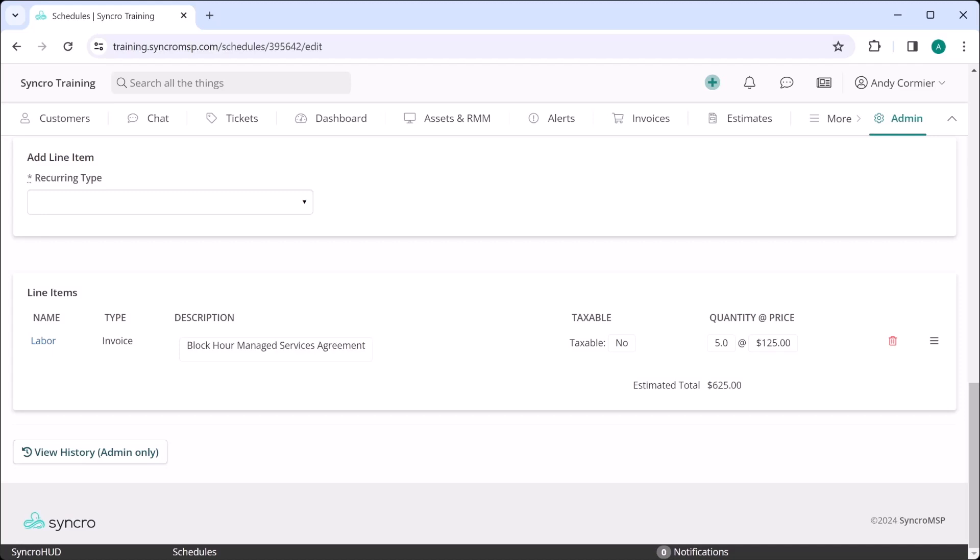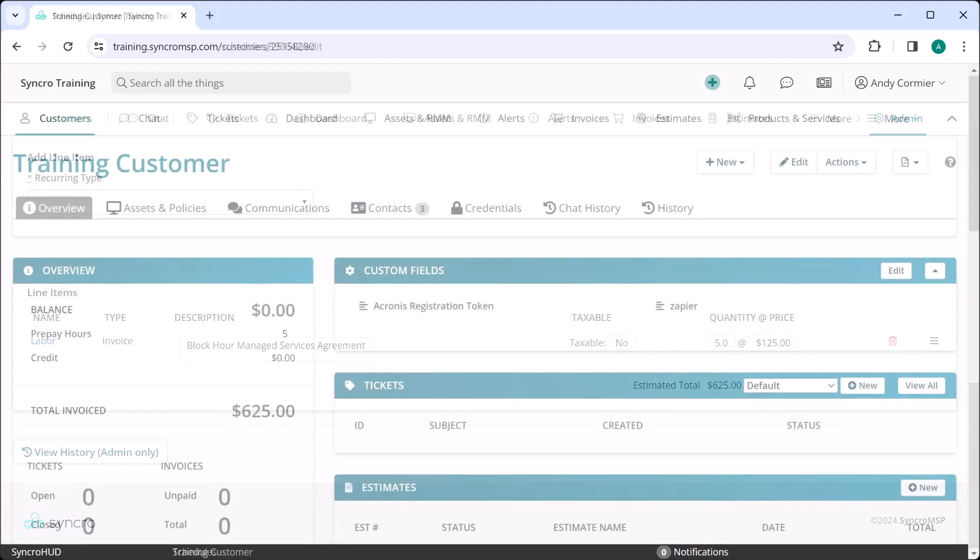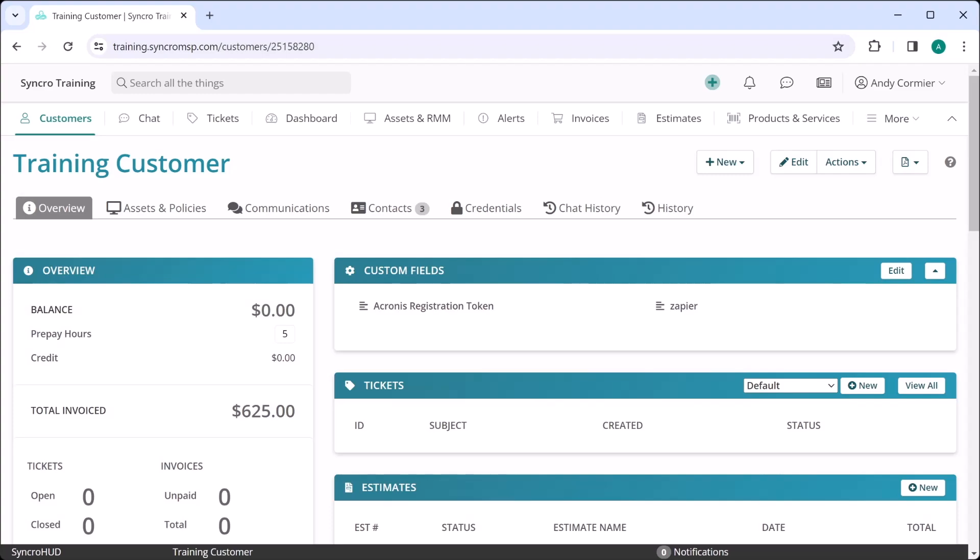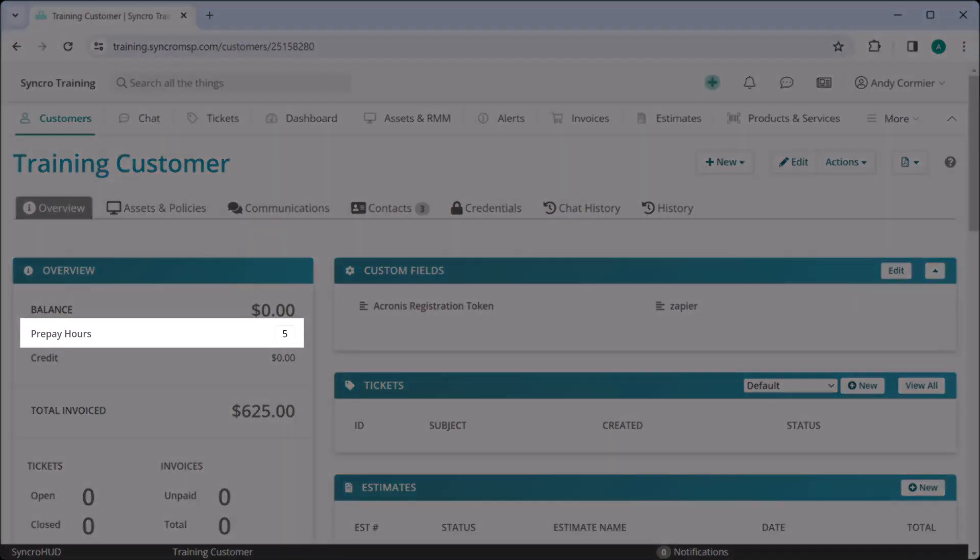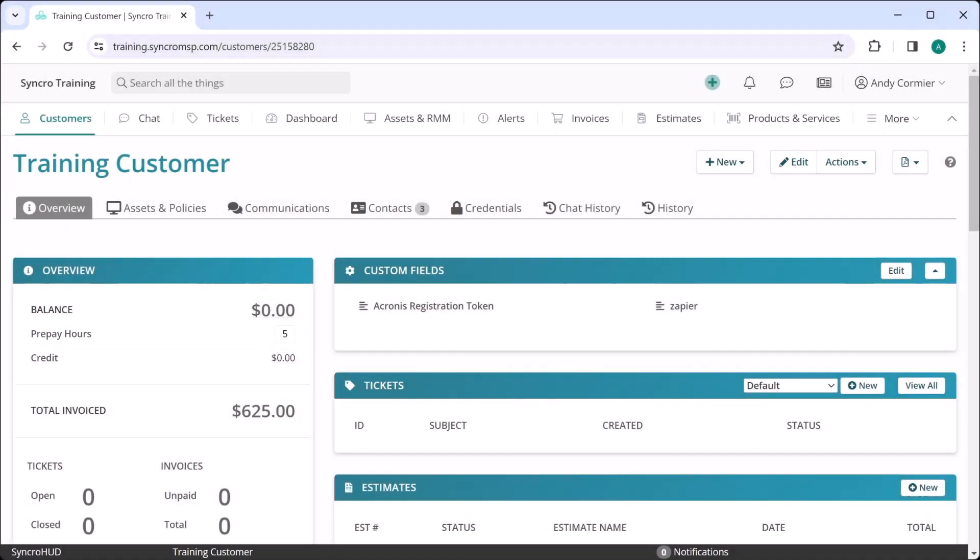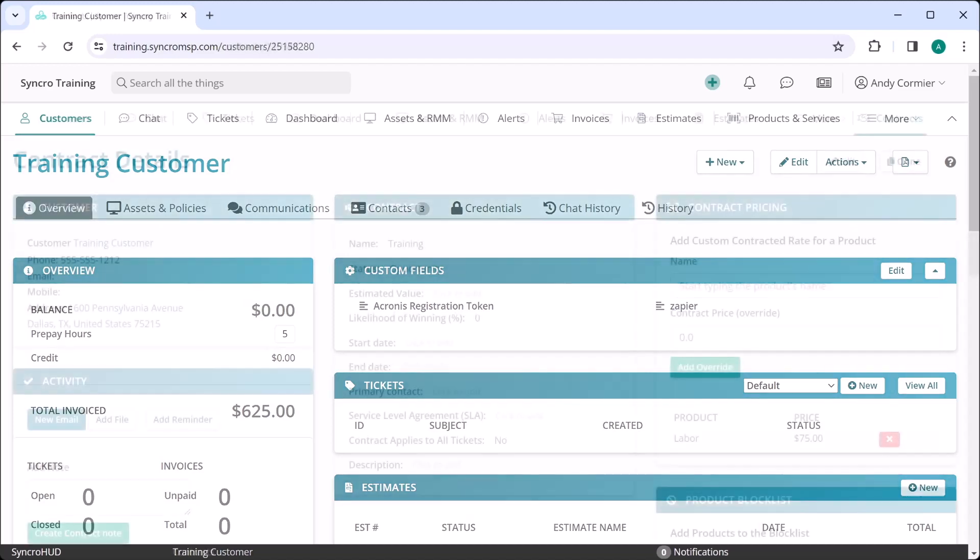This is handled by simply adding a standard line item to your recurring invoice for prepaid contract hours. In this example, we're crediting this customer with five hours for the price of $125 an hour. Once sold, these will appear on the customer record here. As you bill for labor throughout the month, those hours will be deducted from this bank of hours until they're depleted.